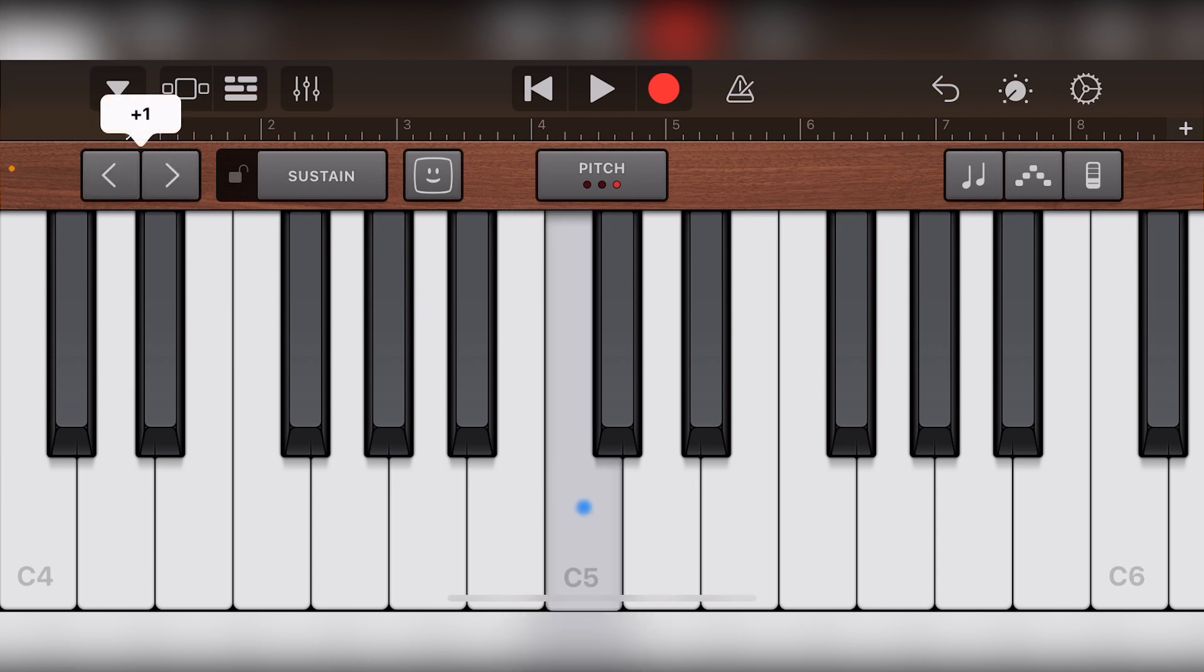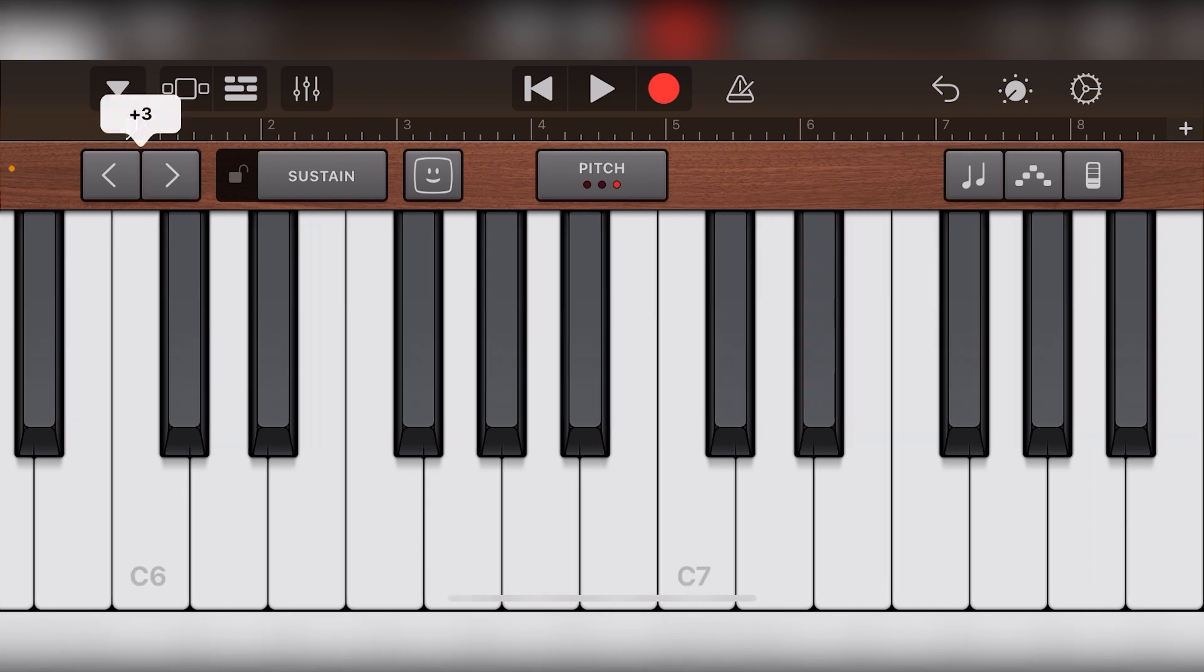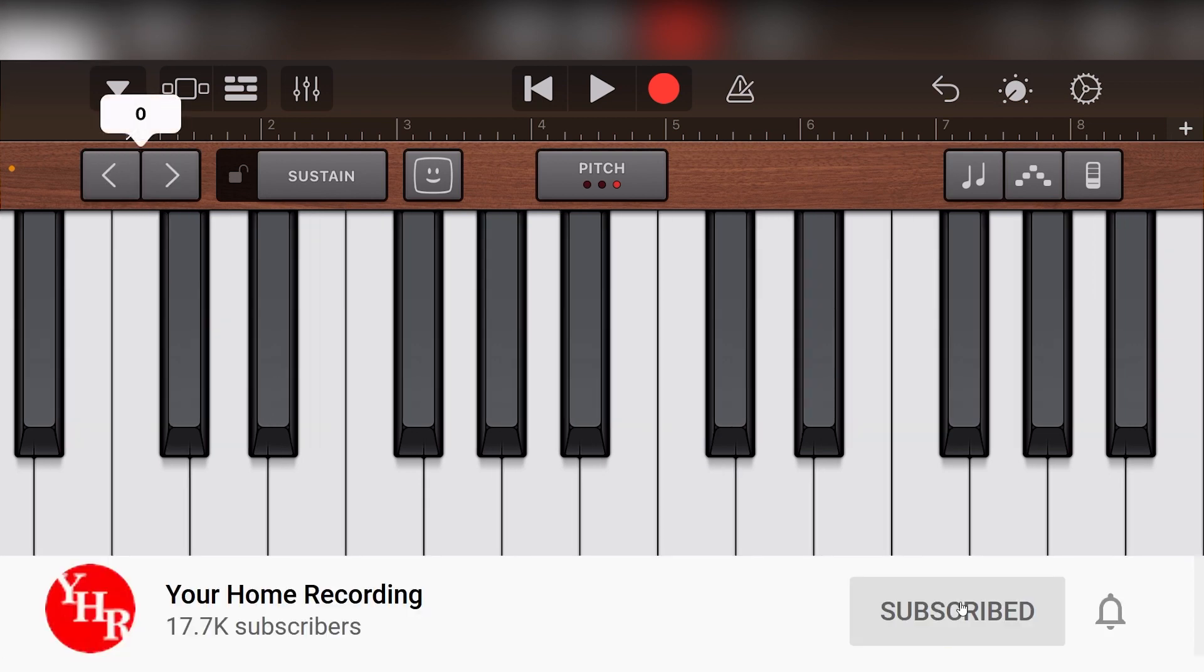Before continuing with this video, make sure to check out the rest of the videos in this series so you're all caught up. Also, make sure to subscribe to the channel and press the bell icon so that you can see all our new content as soon as it's released.